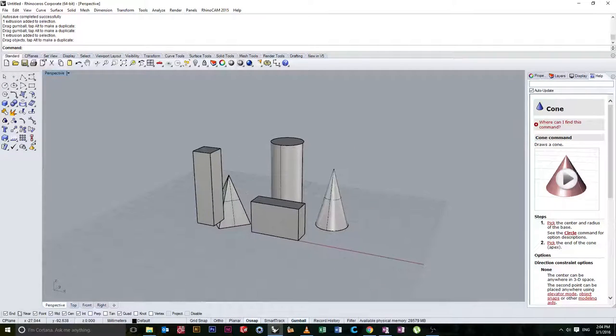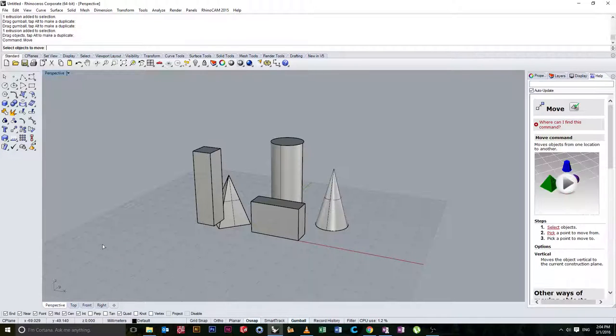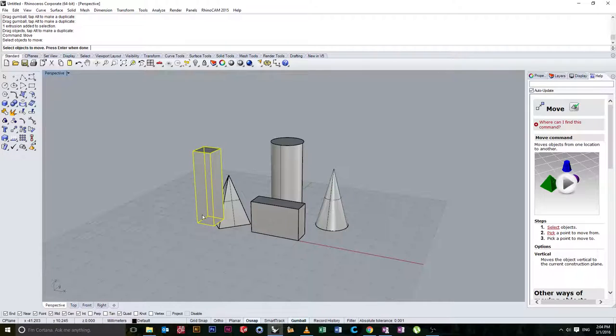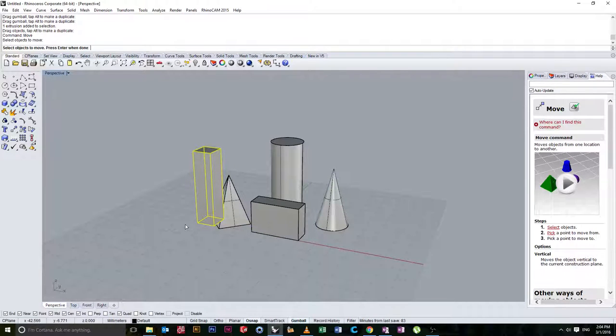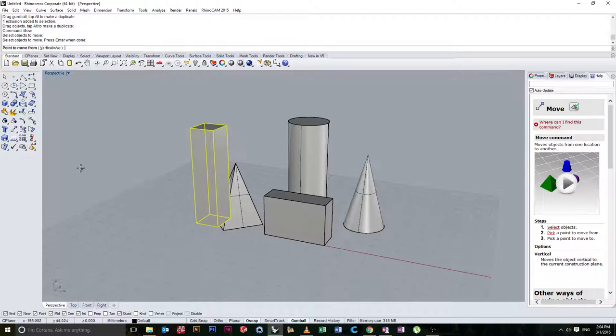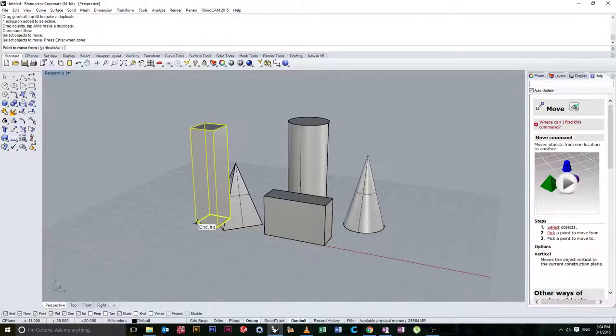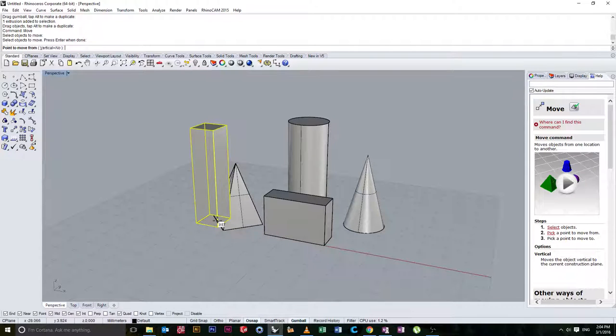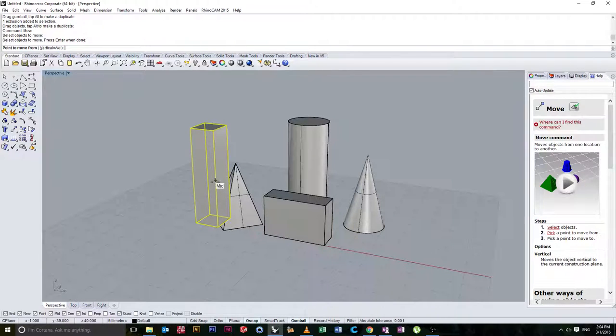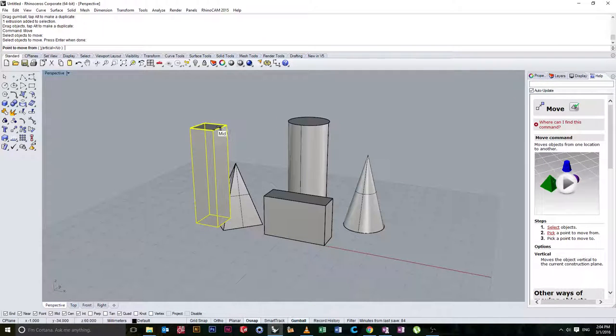So because we have all these snaps enabled what we're going to do is we're going to type move. We'll select this object and we're going to right click or press enter when done as the command line is instructing. The first thing is select a point to move from. So you'll notice that the cursor is now snapping to all those things we specified. We've got a mid, near, end point and intersection.